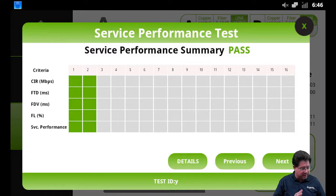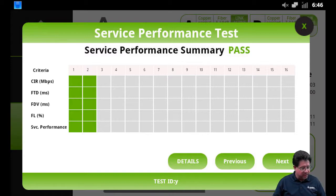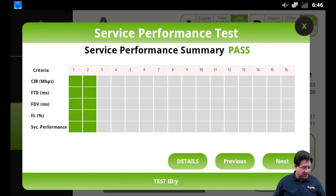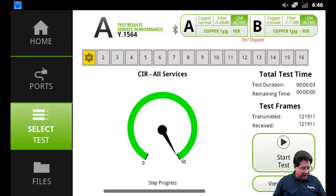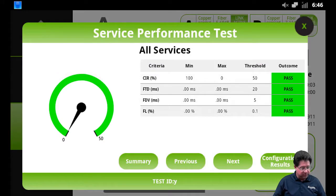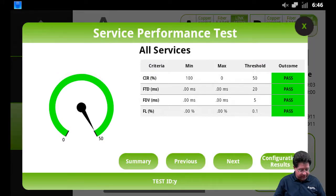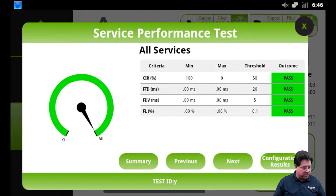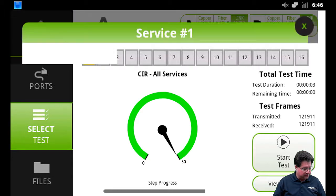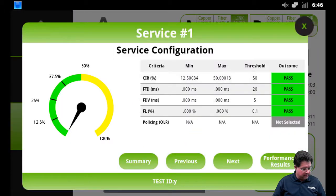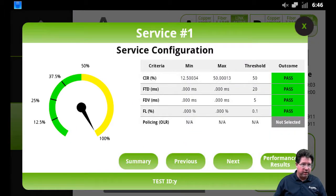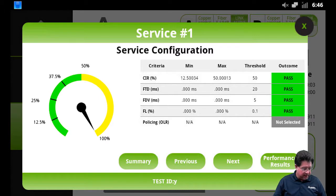So if I press on Summary, I'm now getting a table version of all the different streams that were run. In this case we're showing the summary and then the individual services and that it was passing. I can go back to details again and get the same type of information for my configuration results for each one of the tests.